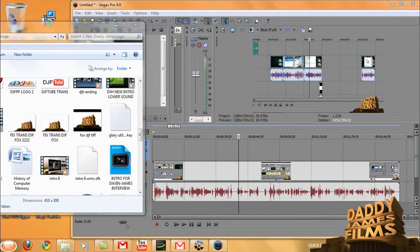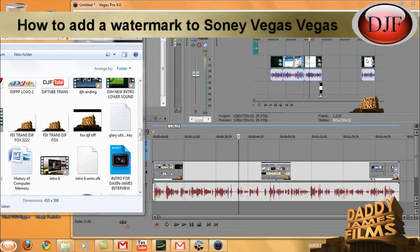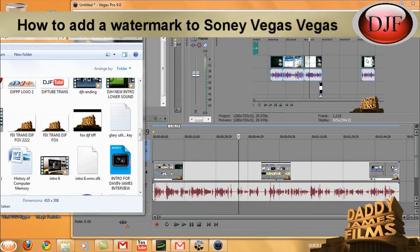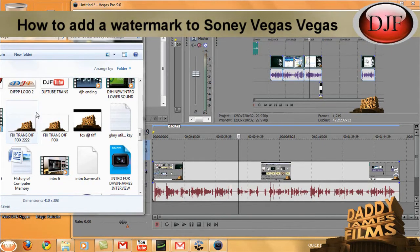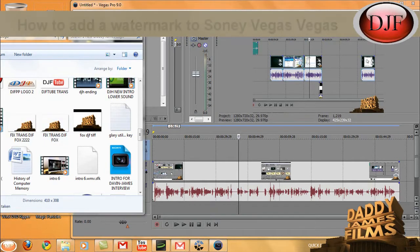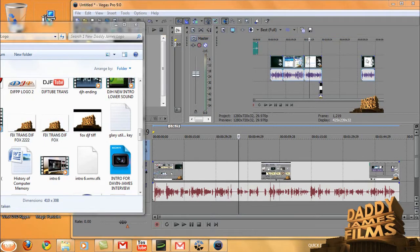Hello and welcome to another daddyjamesfilms.webs.com video tutorial. This is a quick tip for Sony Vegas if you want to add a watermark to your video.